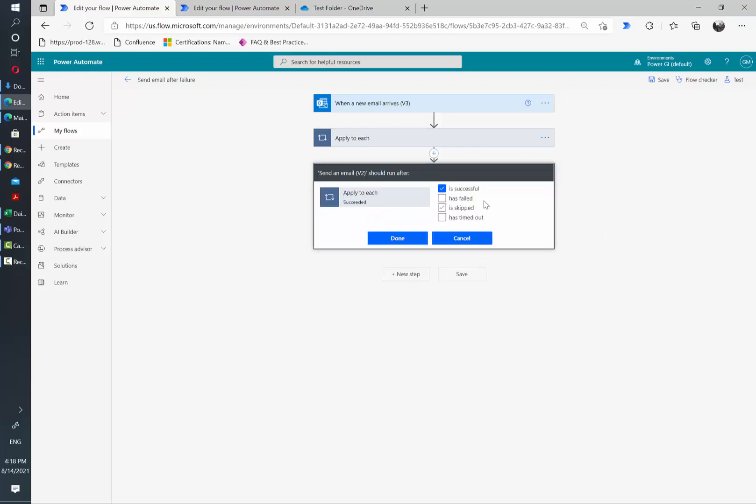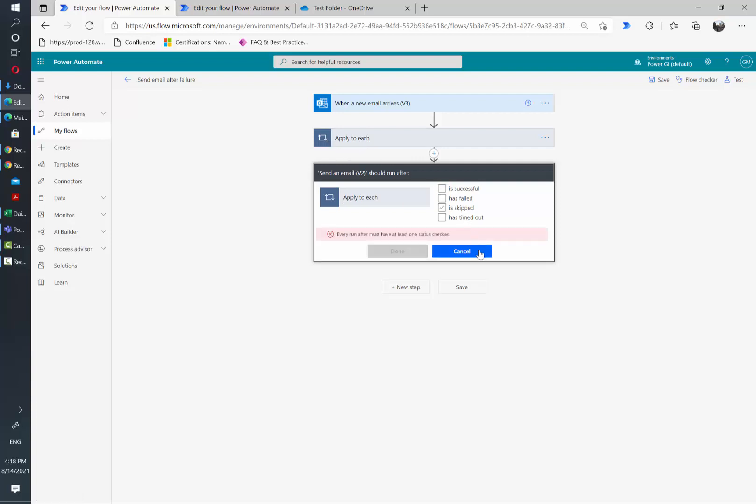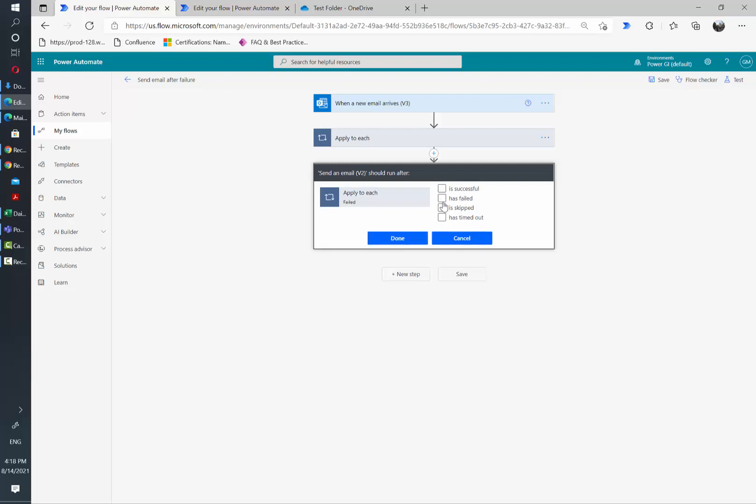Here we have set up by default this card that it should run only if the apply to each, which is the previous card, is successful. In this case, we are going to remove the is successful and we are going to select has failed. And then we click done.